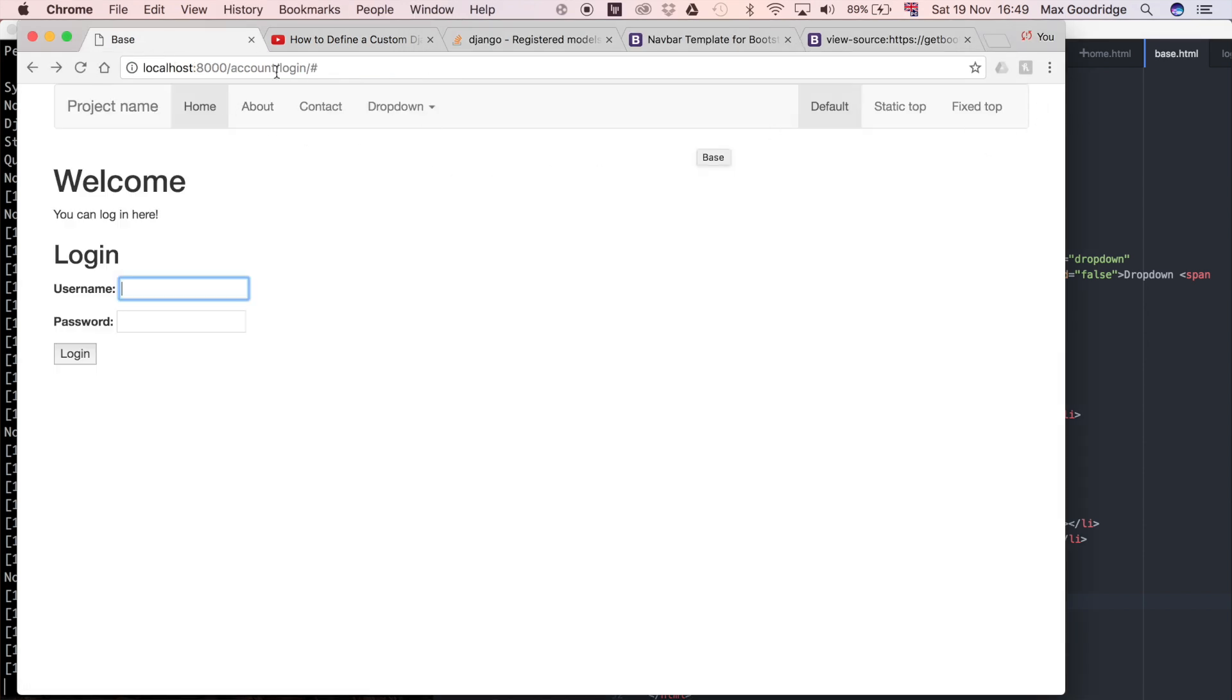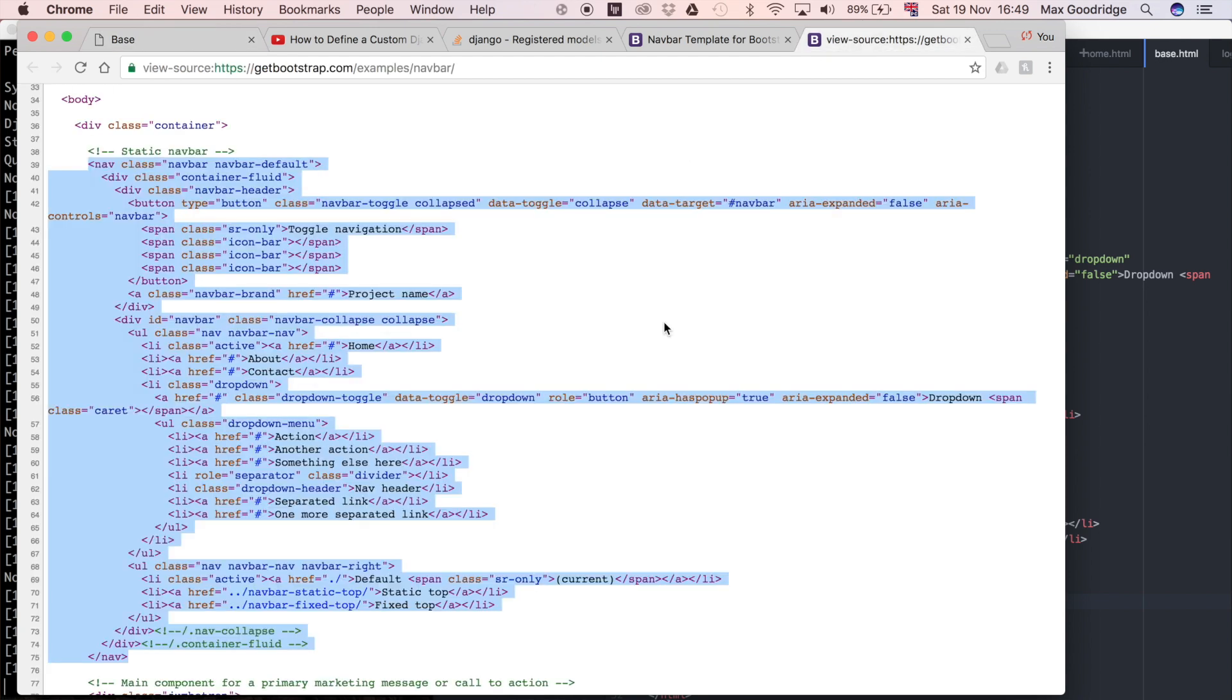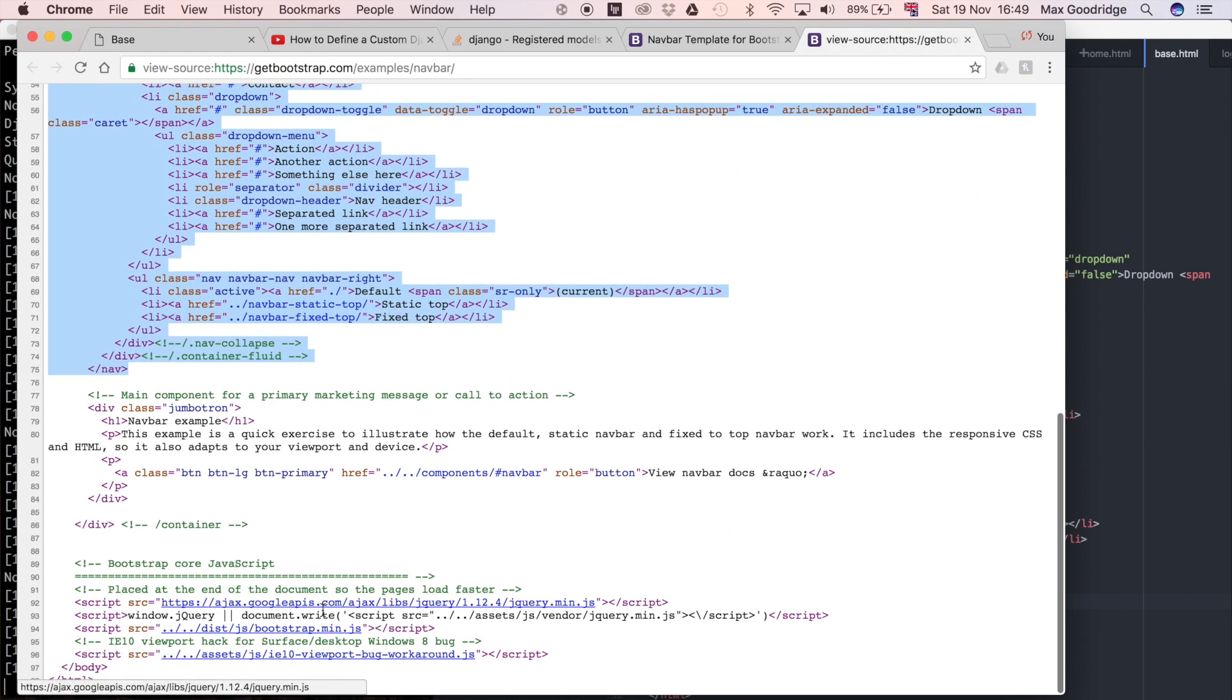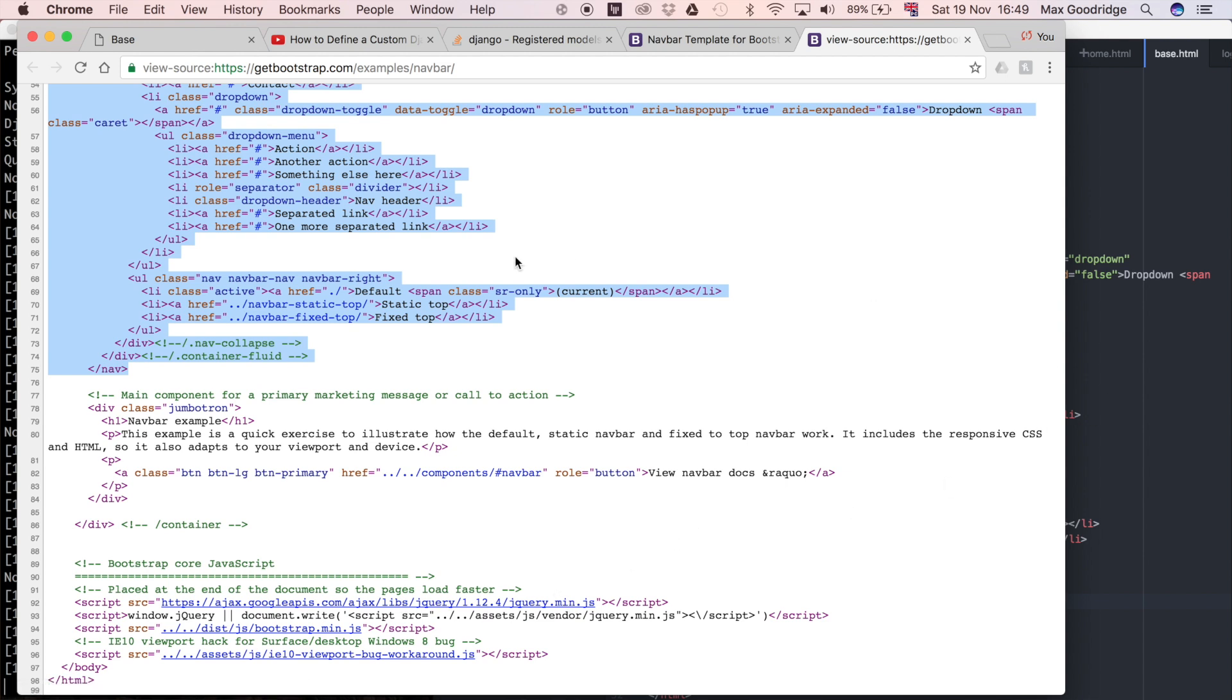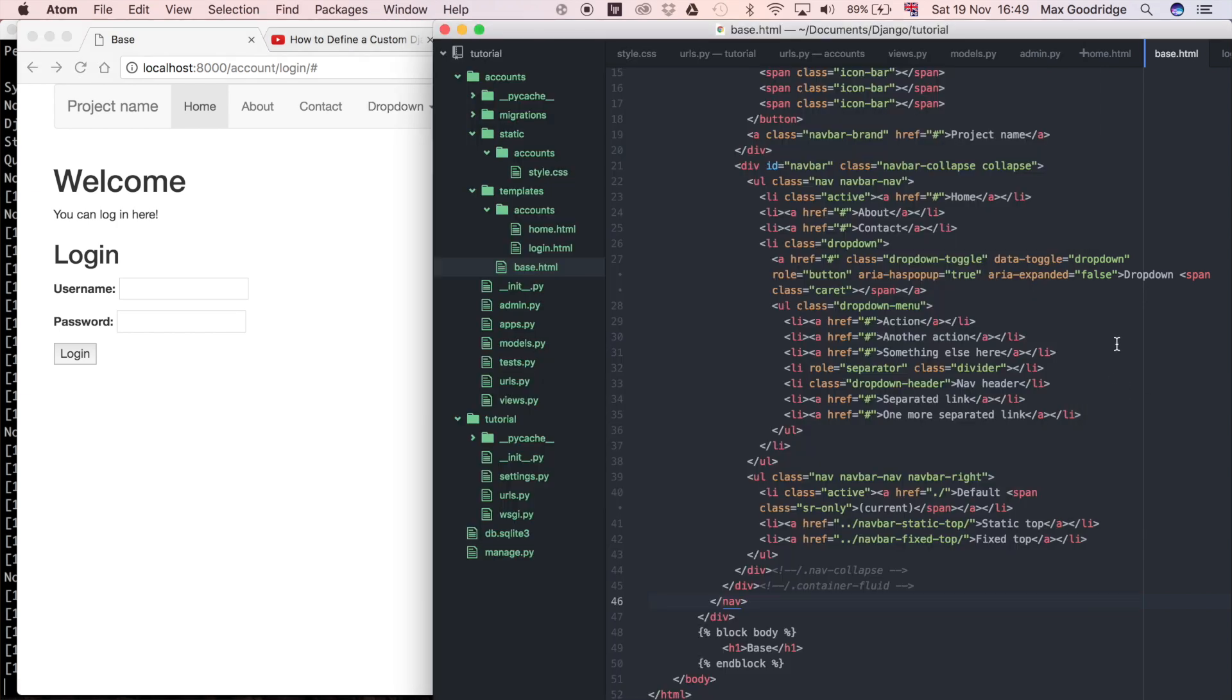Now we've got this navigation bar, but there are lots of buttons that are just examples. This dropdown doesn't work because it relies on jQuery and bootstrap.min.js, which are at the bottom of this example page but not on my page, so they won't work.